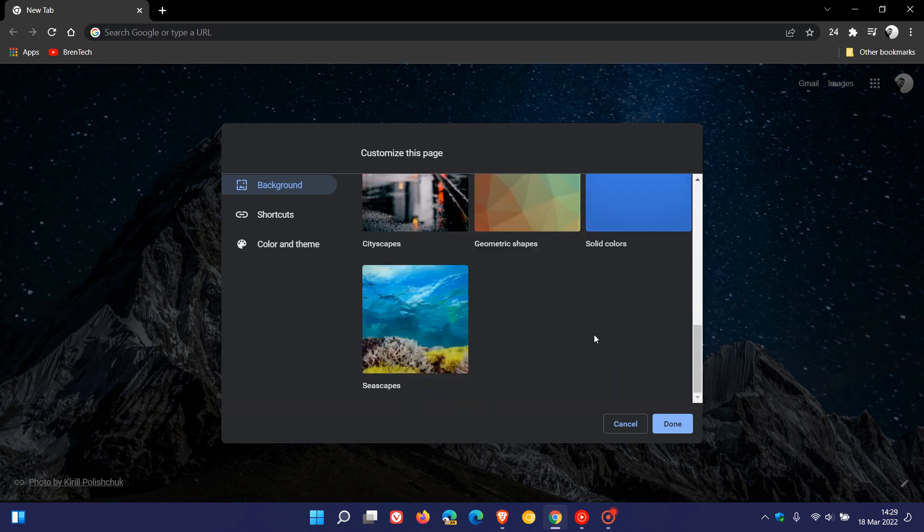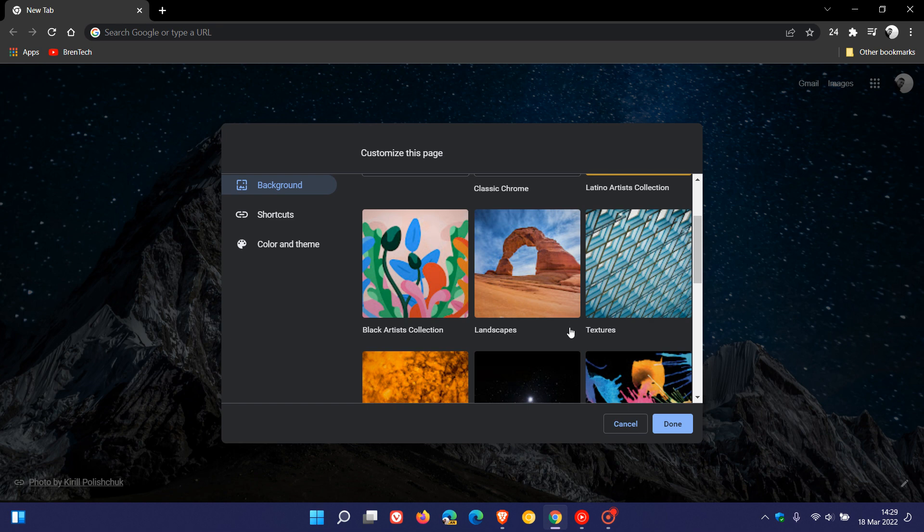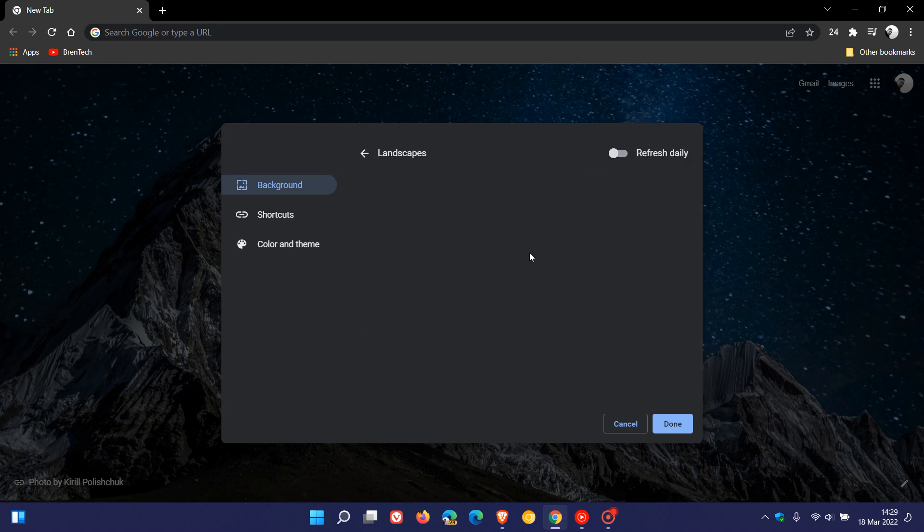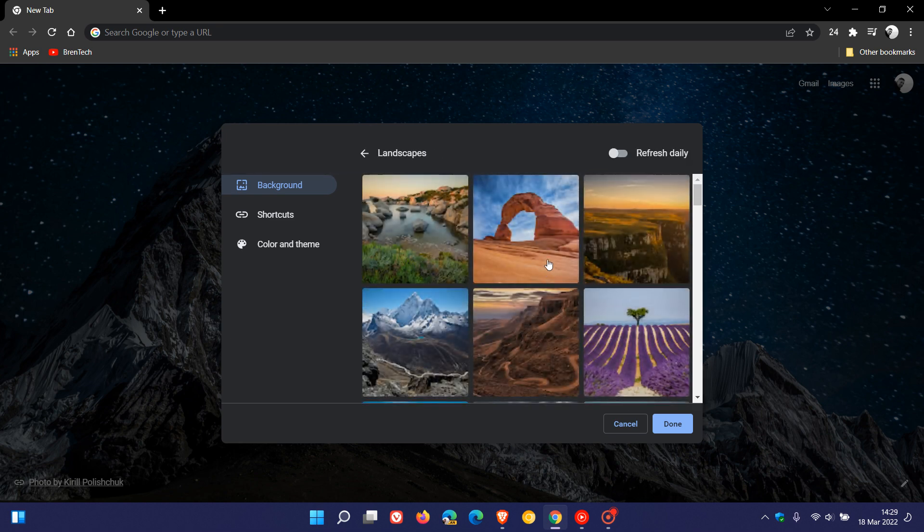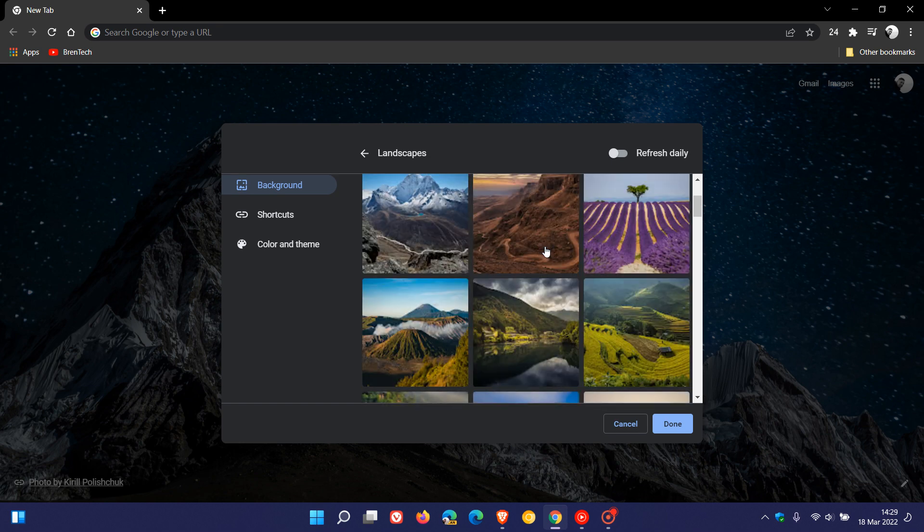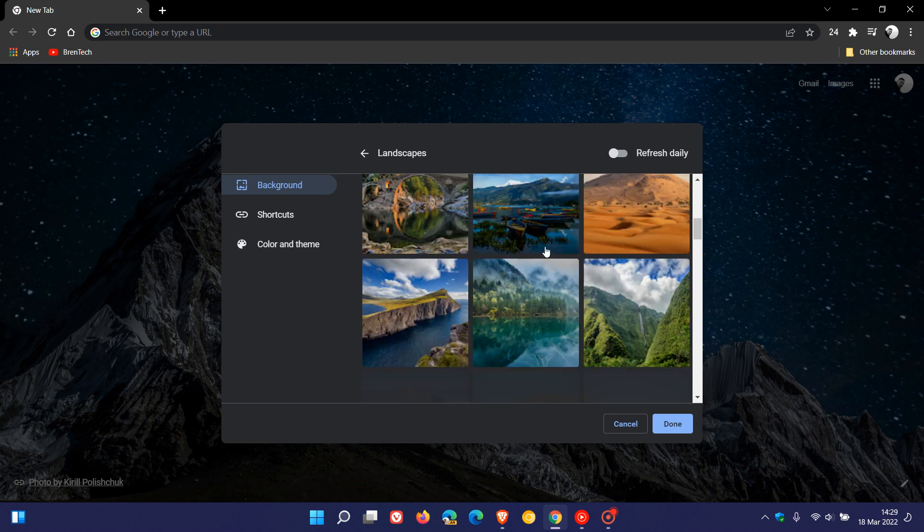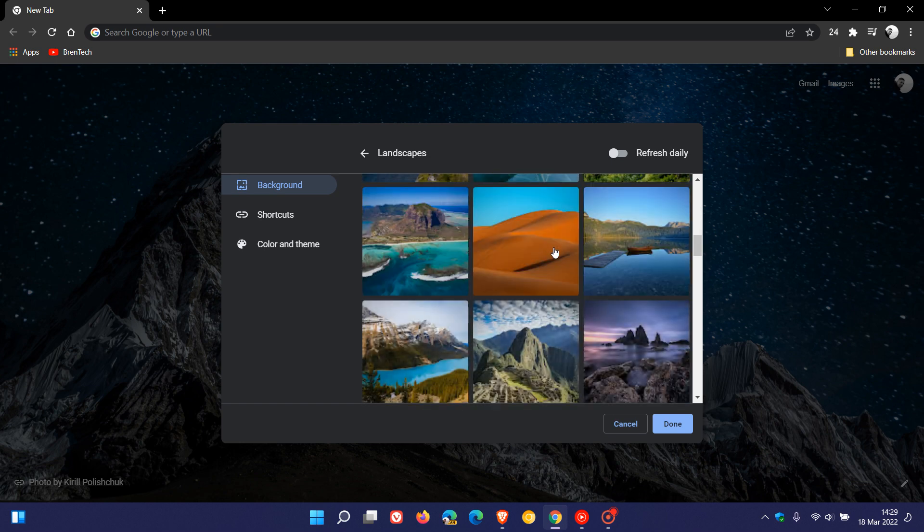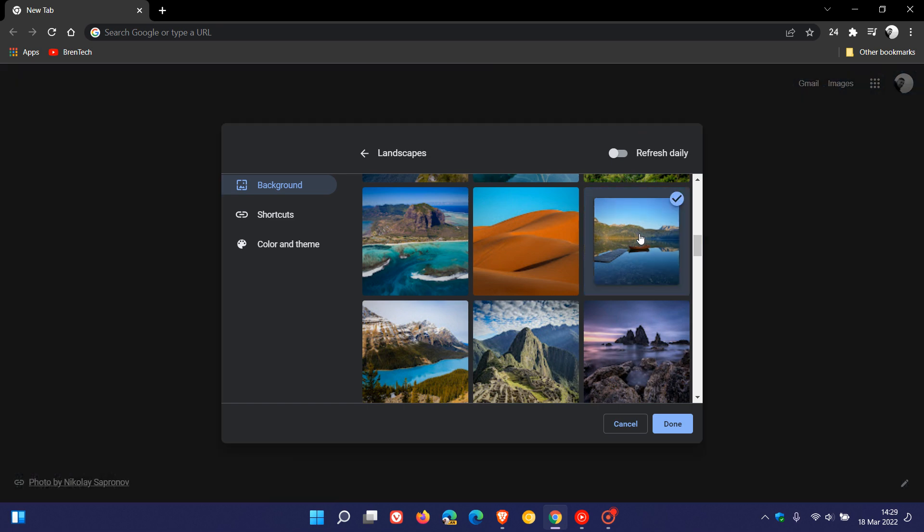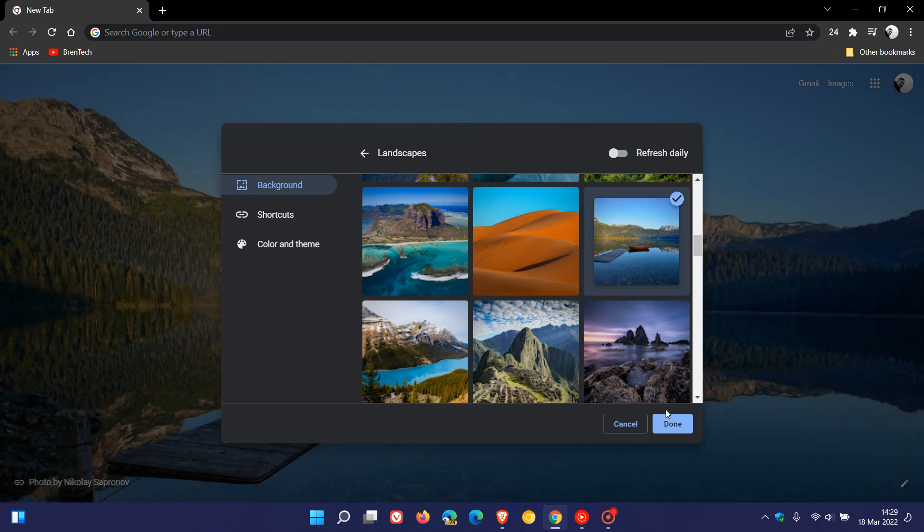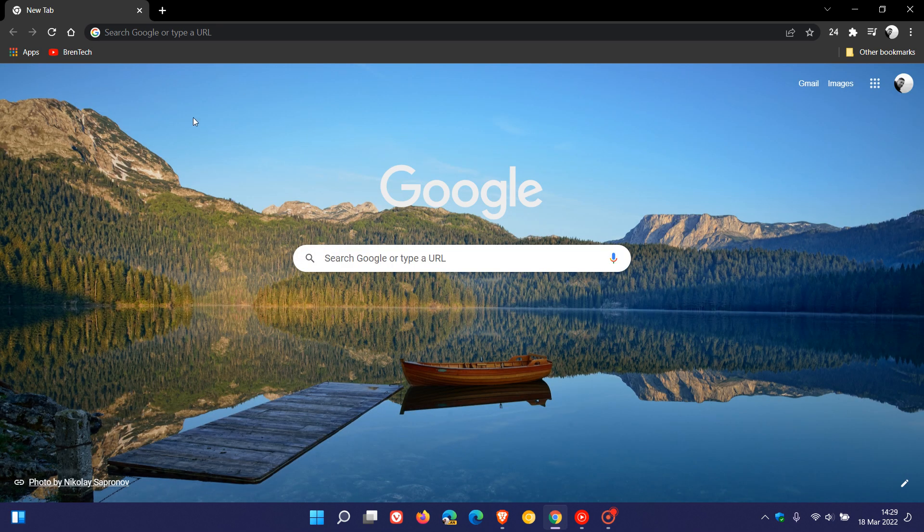So I'm going to go back to Landscapes, click on that collection, and you can just scroll through the different pictures and images until you find one that you would like to select as your background in Google Chrome. I'm going to select that image, and you just click on Done. You can see the wallpaper and background on my new tab page has changed.